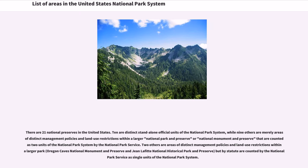There are 21 national preserves in the United States. Ten are distinct stand-alone official units of the national park system, while nine others are merely areas of distinct management policies and land use restrictions within a larger national park and preserve or national monument and preserve that are counted as two units of the national park system by the National Park Service. Two others are areas of distinct management policies and land use restrictions within a larger park but by statute are counted as single units of the national park system.